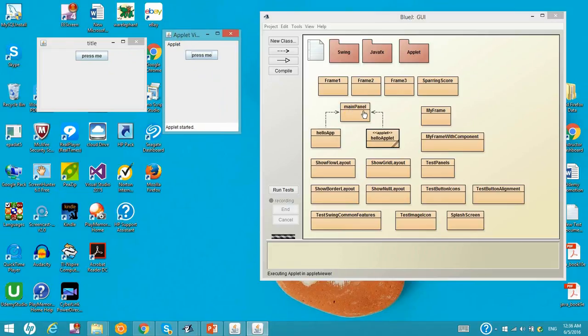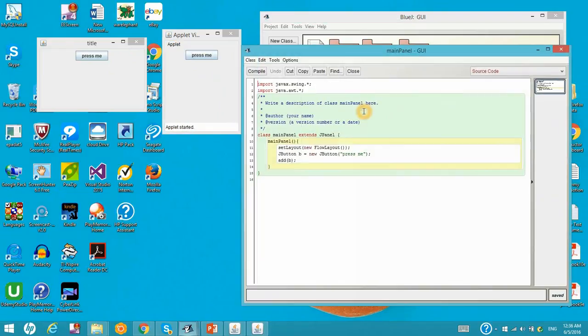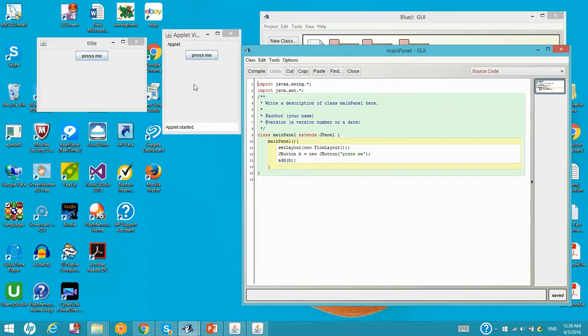And they share the same main panel. That has one JButton press me over there and add it into the panel. And that panel being set to the content pane for both applet and the helloapp. Let's return to the slides.